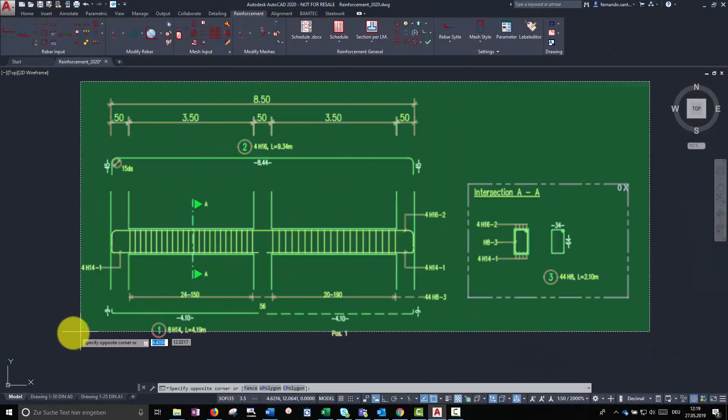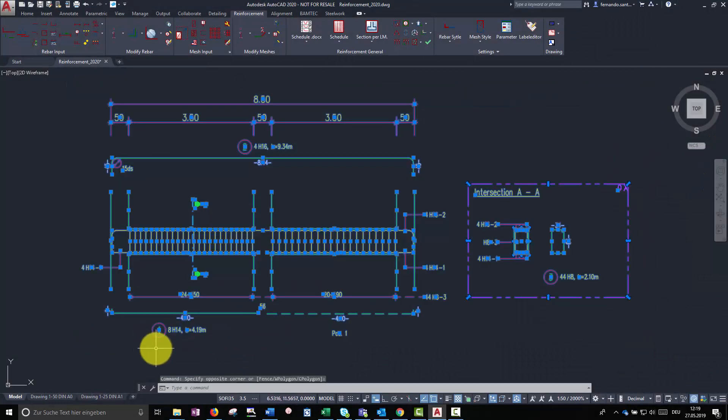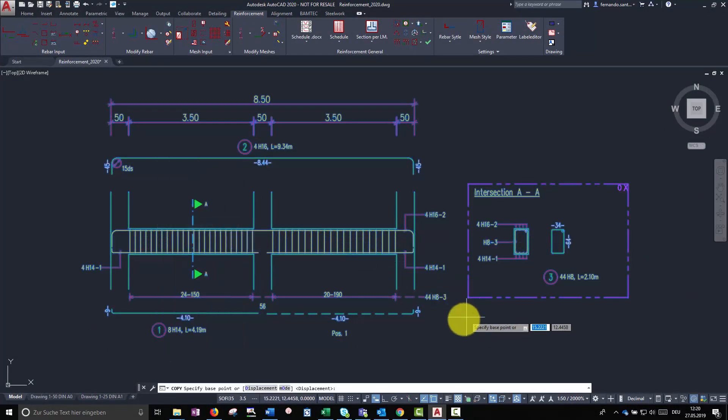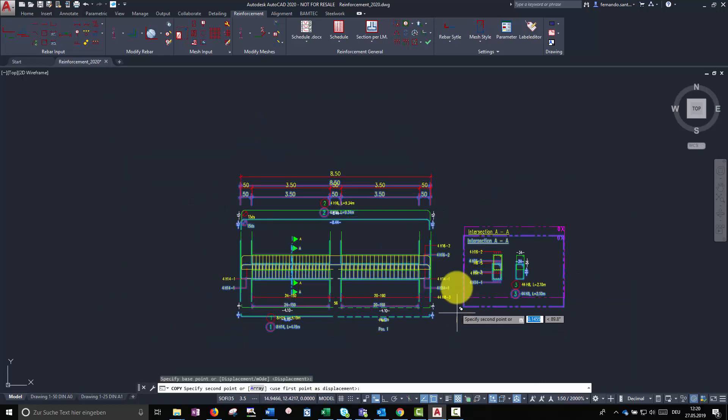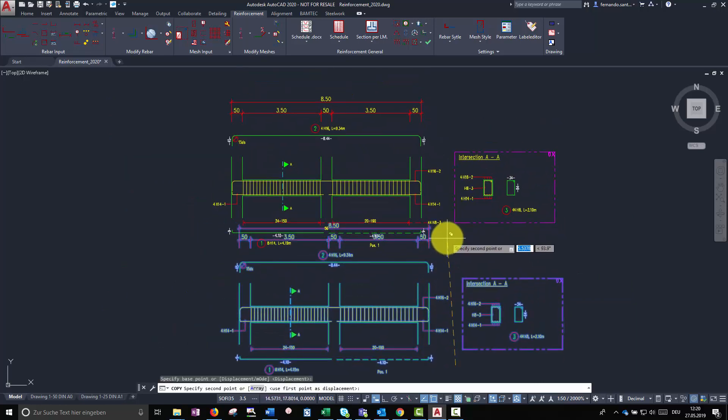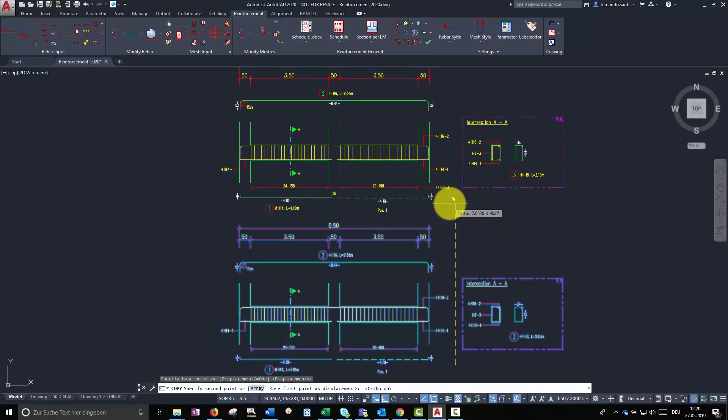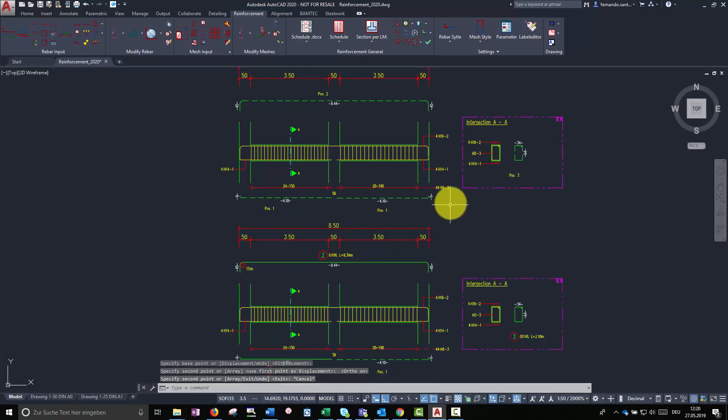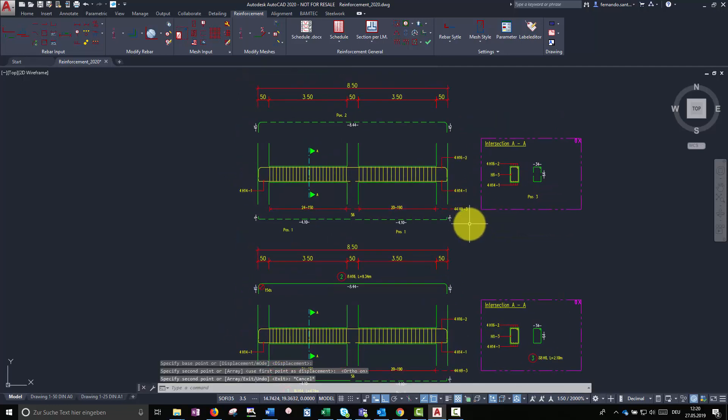Copying existing views is the perfect way to maximize our efficiency when creating reinforcement plans in Soficad. With help of the commands mirror and stretch, a reinforcement view can be modified in order to fit in other structures.